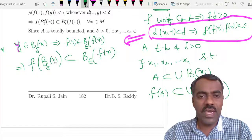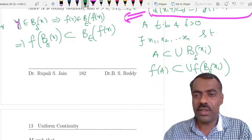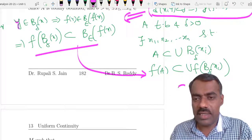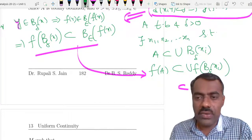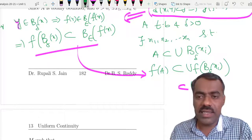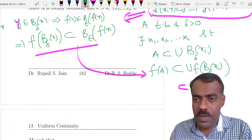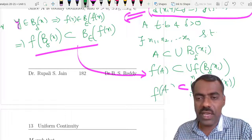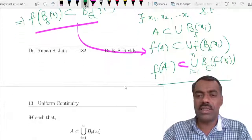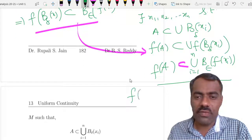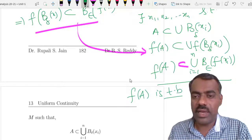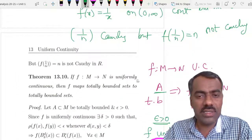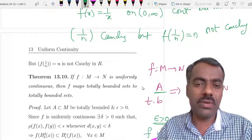Using this, f(A) is contained in the union of B(f(x_i), epsilon) for i from 1 to N. That shows f(A) is contained in finitely many balls of radius epsilon, so f(A) is totally bounded. If f is uniformly continuous, one can think of whether a merely continuous function can also map totally bounded sets to totally bounded sets — I will leave that as an exercise. Next class we will see something about sequences of functions.